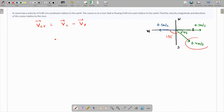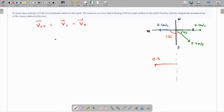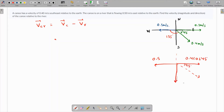The best way is to resolve the vectors into components. Drawing another figure: the river velocity is 0.5 and the canoe velocity is 0.4 meters per second. The horizontal component of the canoe velocity is 0.4 cos 45° and the vertical component is 0.4 sin 45°.